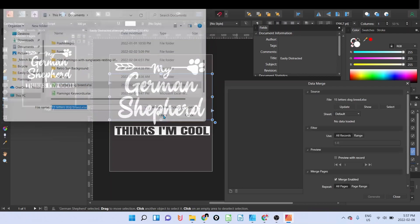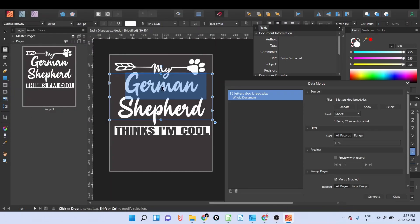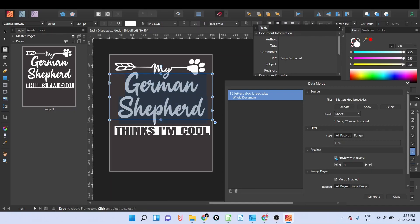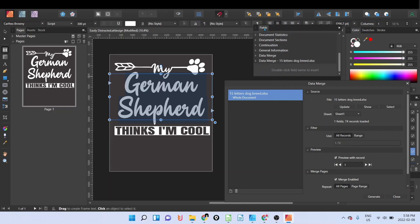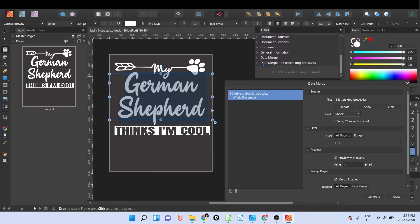In my document, we're going to open the file that we just saved, 15 letter dog breed. So I have it like that. I'm going to double click on the text, I'm going to click on preview with record.